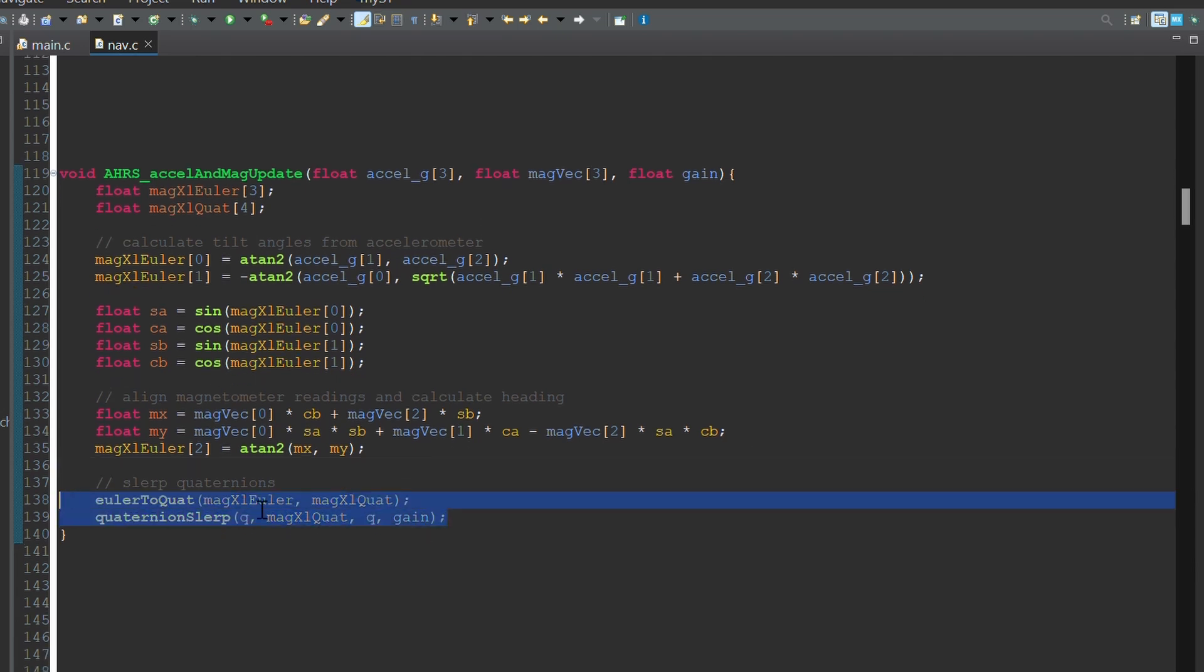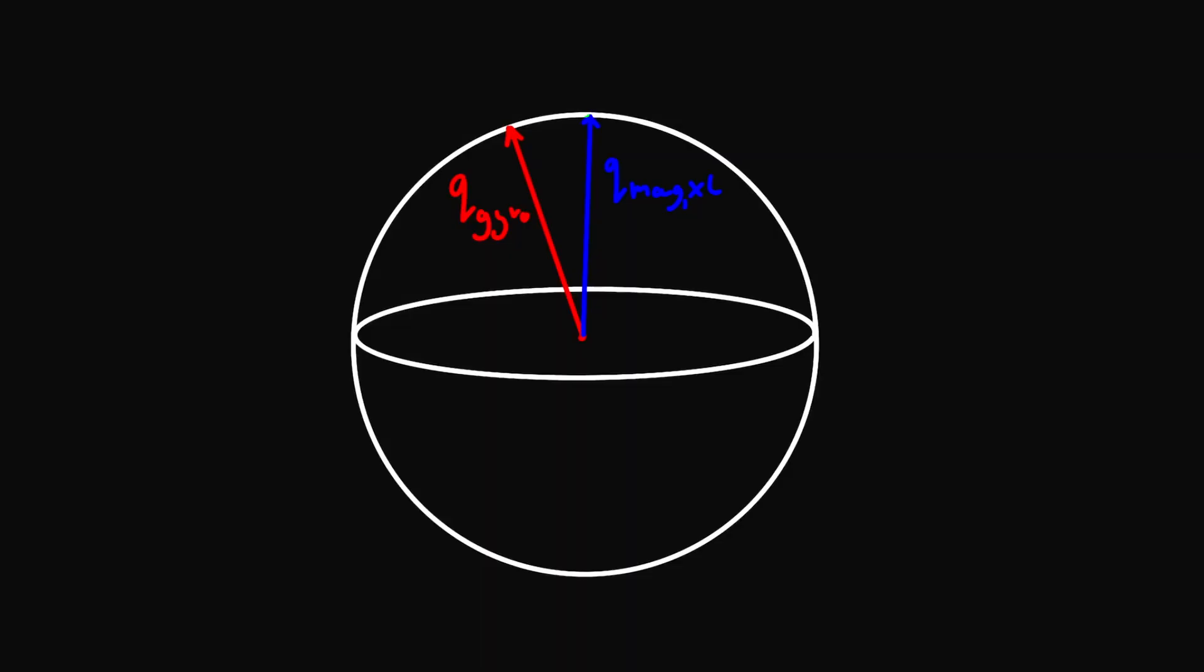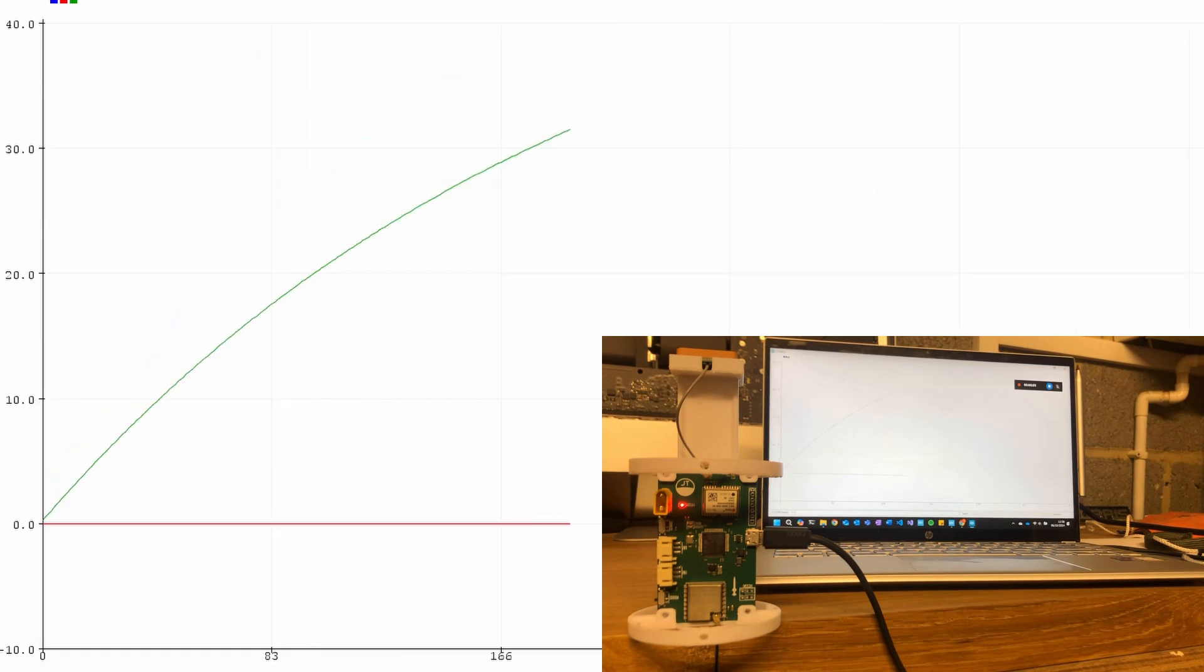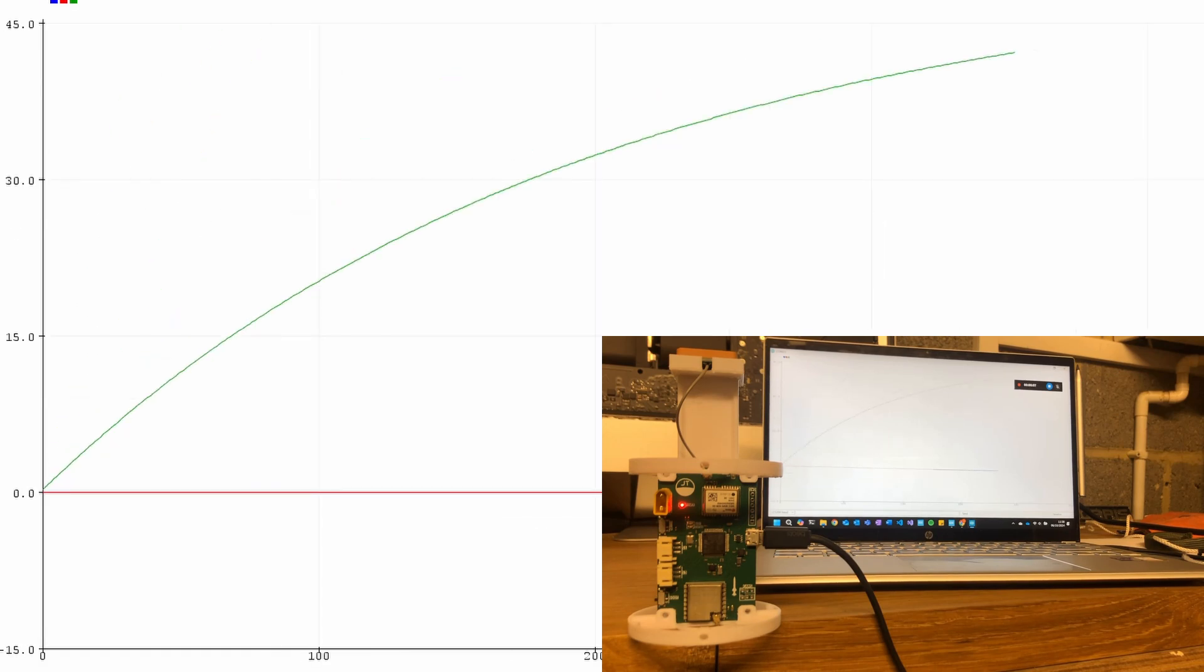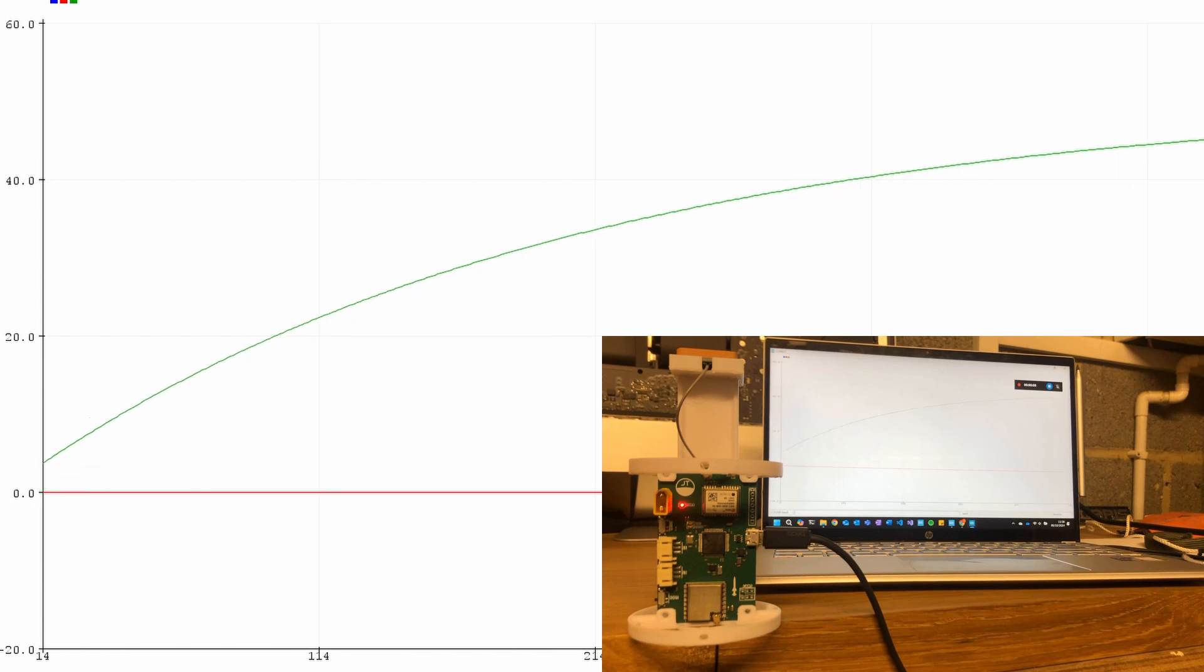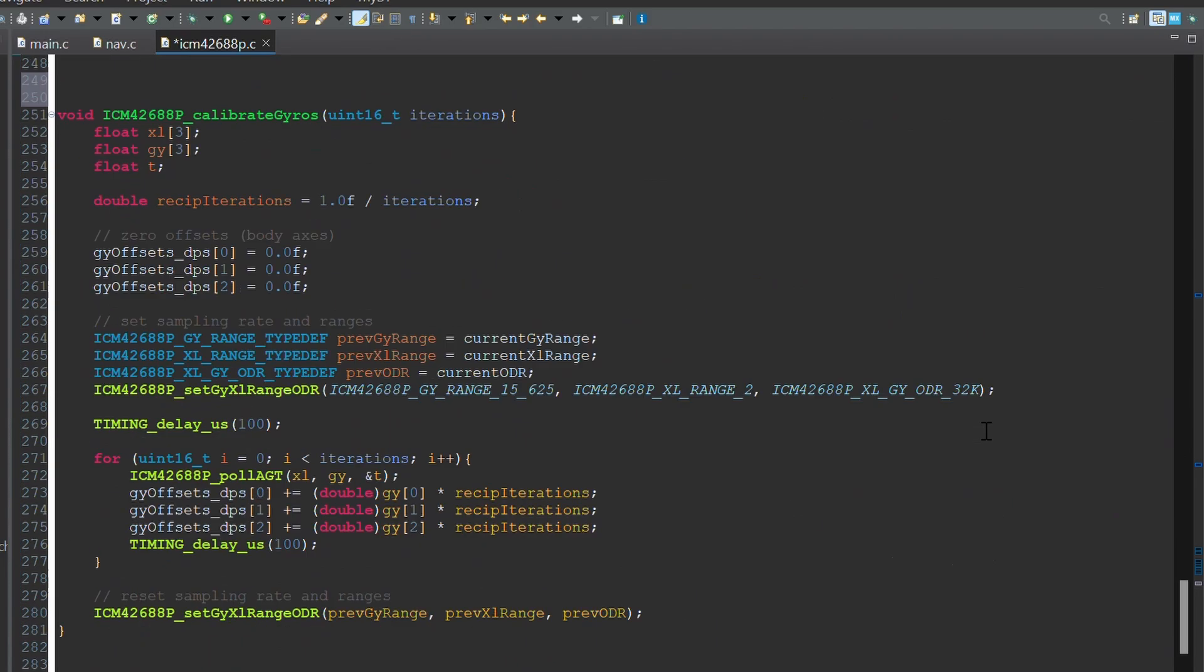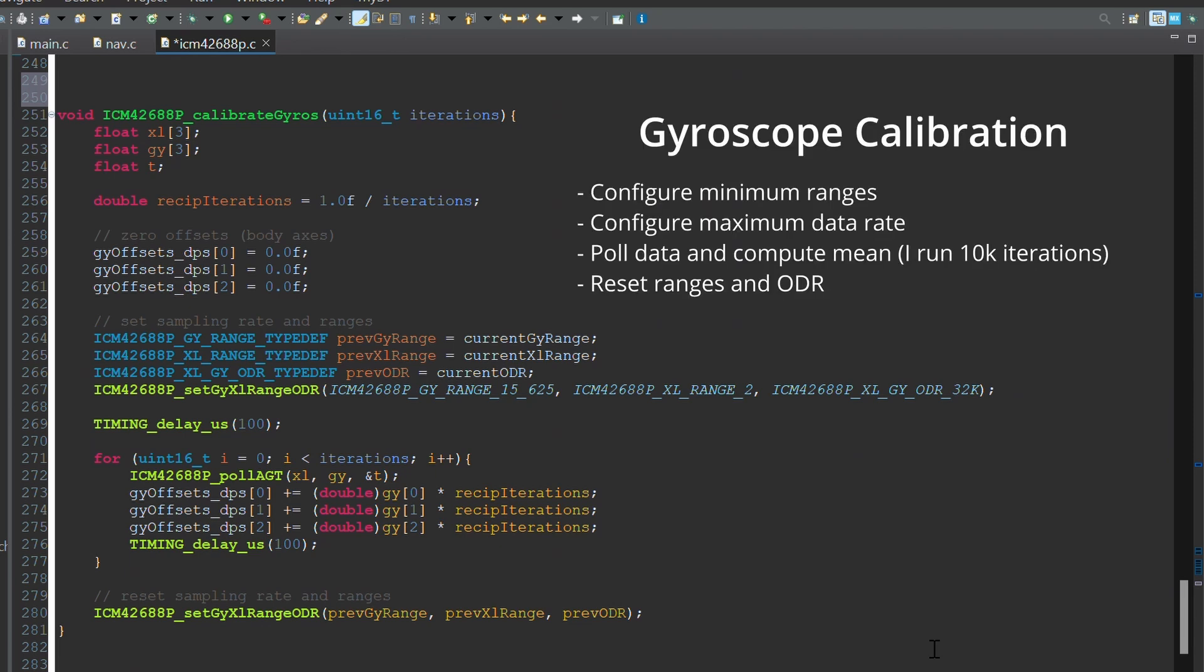Then, the tilt and heading Euler angles can be converted to a quaternion, and a simple slurp can be done to produce a weighted average of the orientation quaternion and the tilt-heading quaternion. The average is heavily weighted towards the gyroscopes, so convergence can take a few seconds from when the computer is booted. I found this approach to be very effective, but it's worth noting that you will get best results with a calibrated magnetometer, accelerometer and gyros.